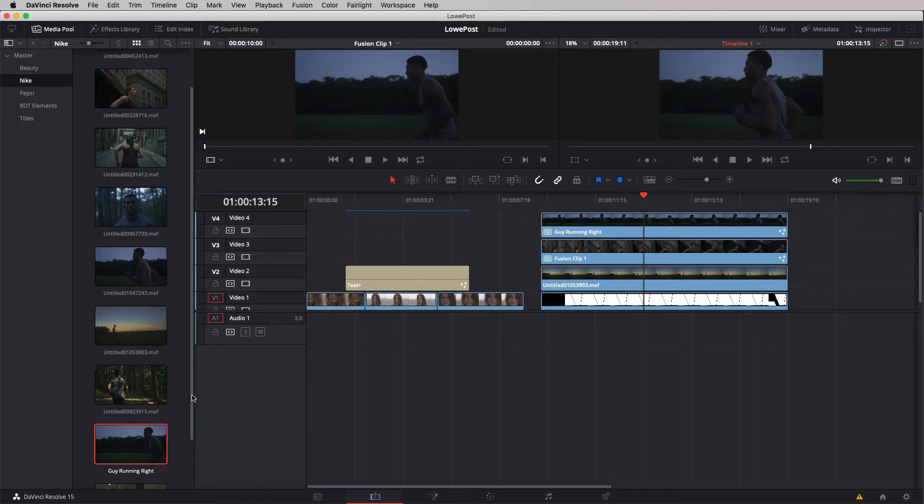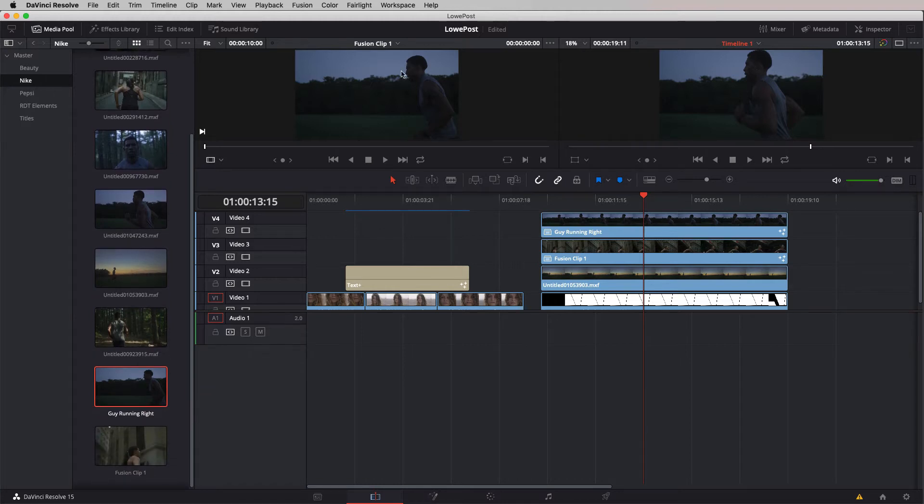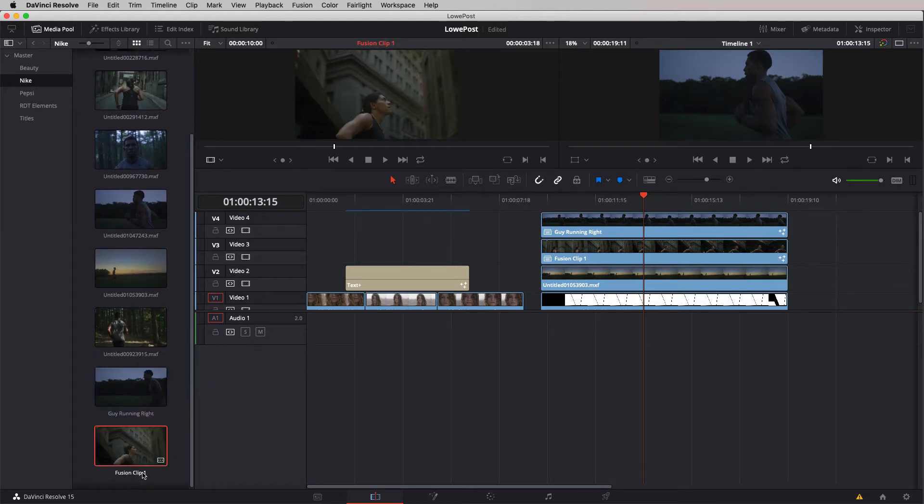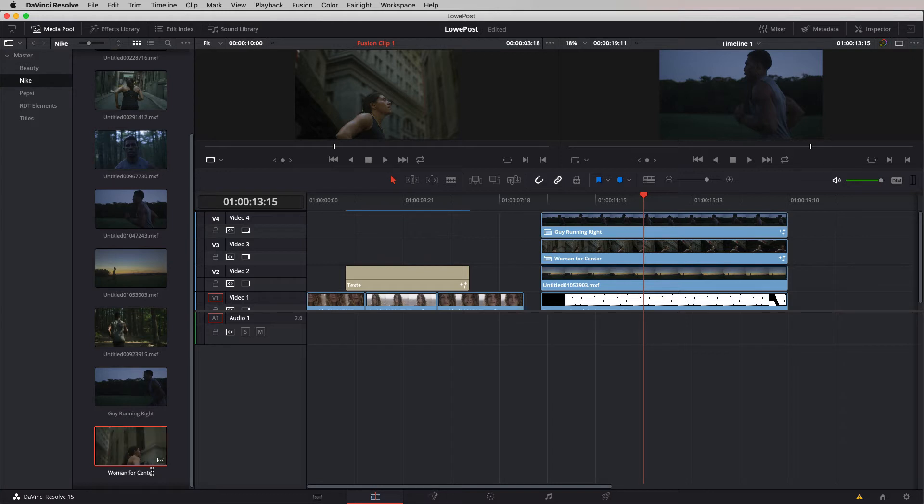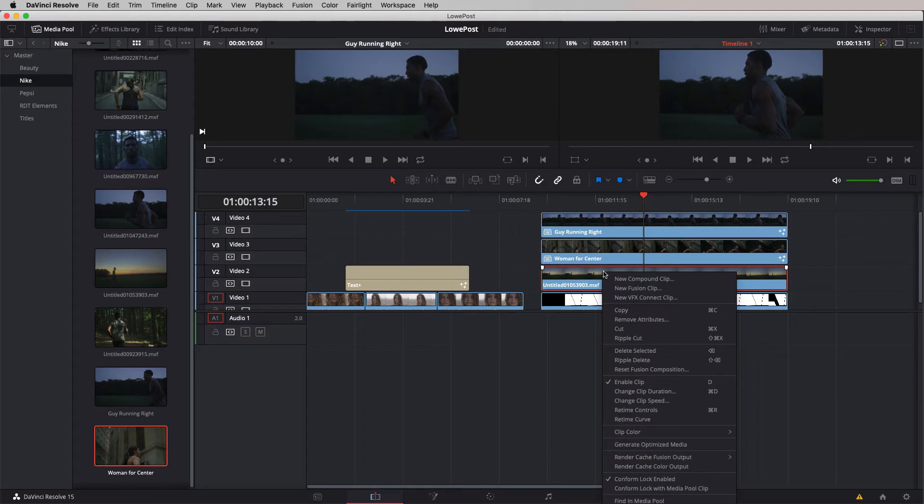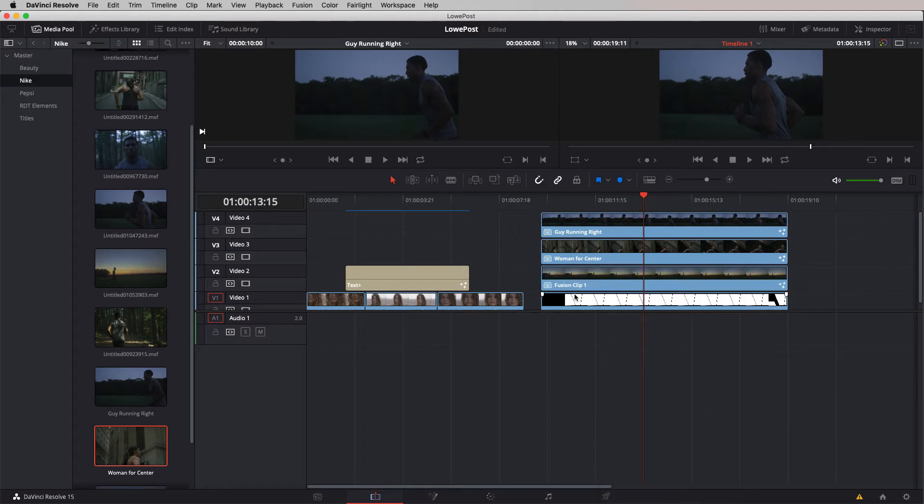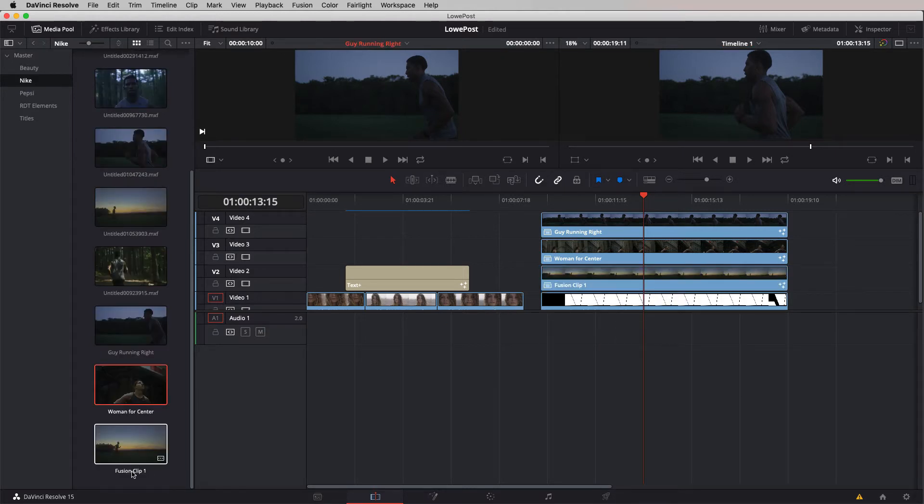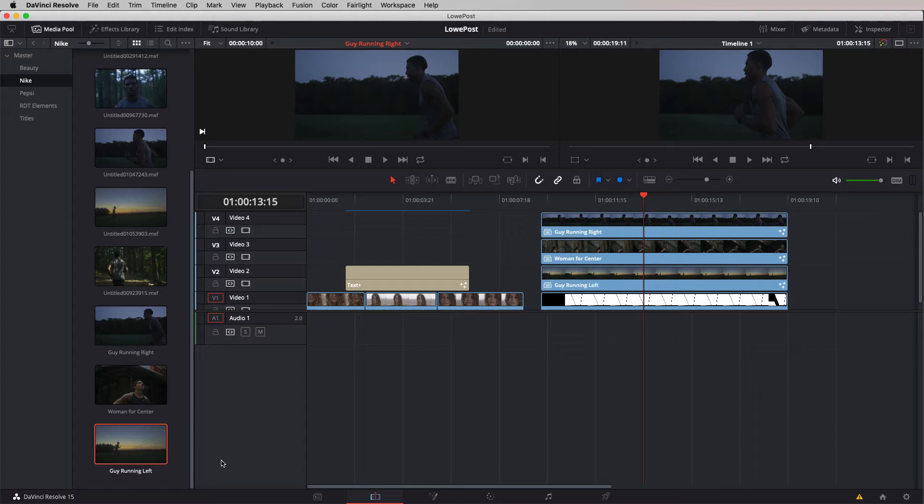We're going to do the exact same thing with our woman looking victorious. Right click, new fusion clip. We're simply going to single click on that fusion clip name and call this woman for center. Last but certainly not least, I'll right click, make another new fusion clip and call this guy running left.